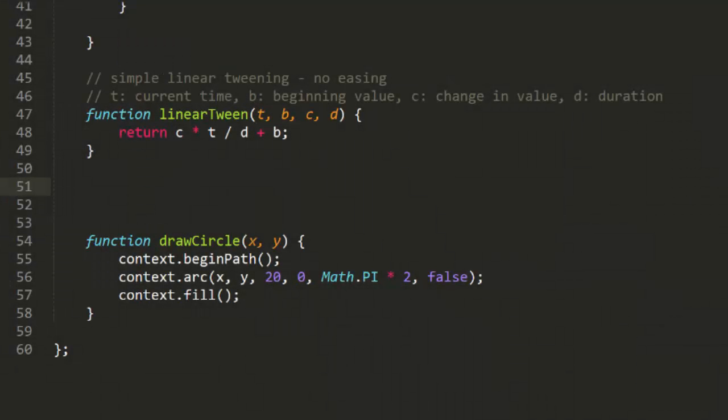So, that's what a linear tween is. As I discussed earlier, linear tweens are rather boring and not very lifelike. So let's try some others.